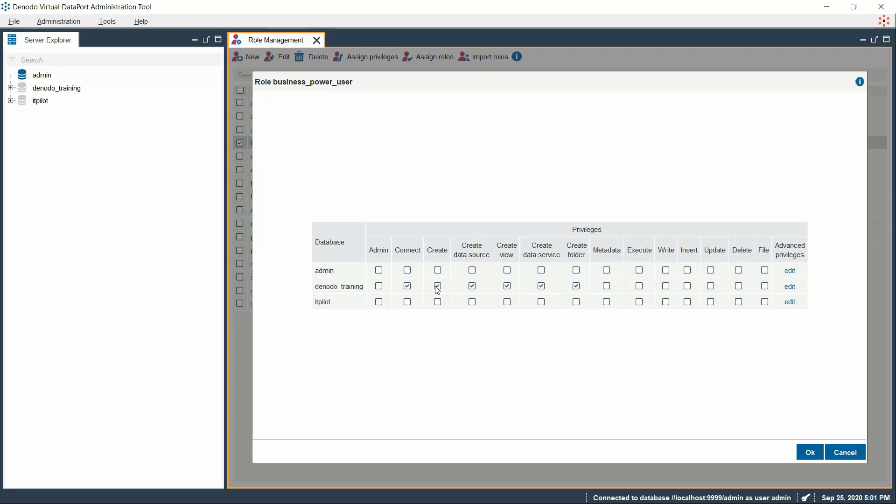For this kind of security conflict, Denodo allows you to assign much granular level in setting privileges. That is, we can pick and choose the list of elements which can be accessible to this role. For achieving this granularity of privileges, you can click on the Edit option under Advanced Privileges.